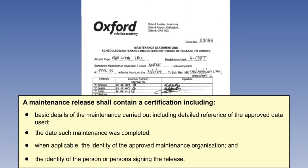Finally, whenever an aeroplane used for commercial air transportation undergoes maintenance, that fact is recorded and a certificate is raised to release the aircraft back to service. The contents of the certificate are self-explanatory and shown here.